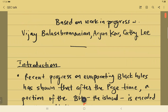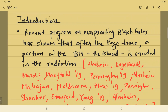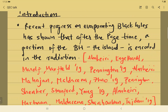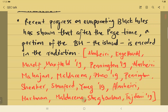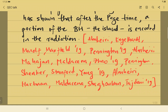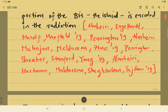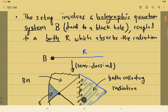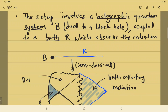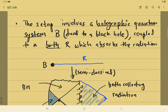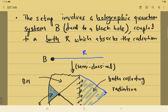Let me start with a brief introduction. Recent progress on evaporating black holes has shown that after the Page time, a portion of the black hole interior — namely the so-called island — is encoded in the radiation. The setup involves a holographic quantum system B, which is holographically dual to a black hole, where the semiclassical description on the gravity dual side corresponds to a black hole.